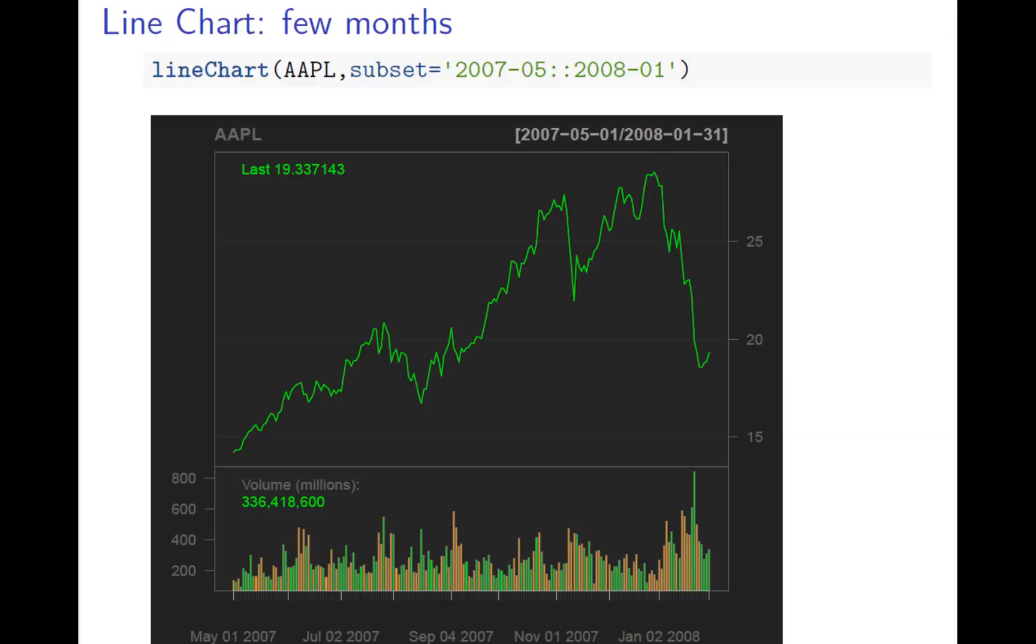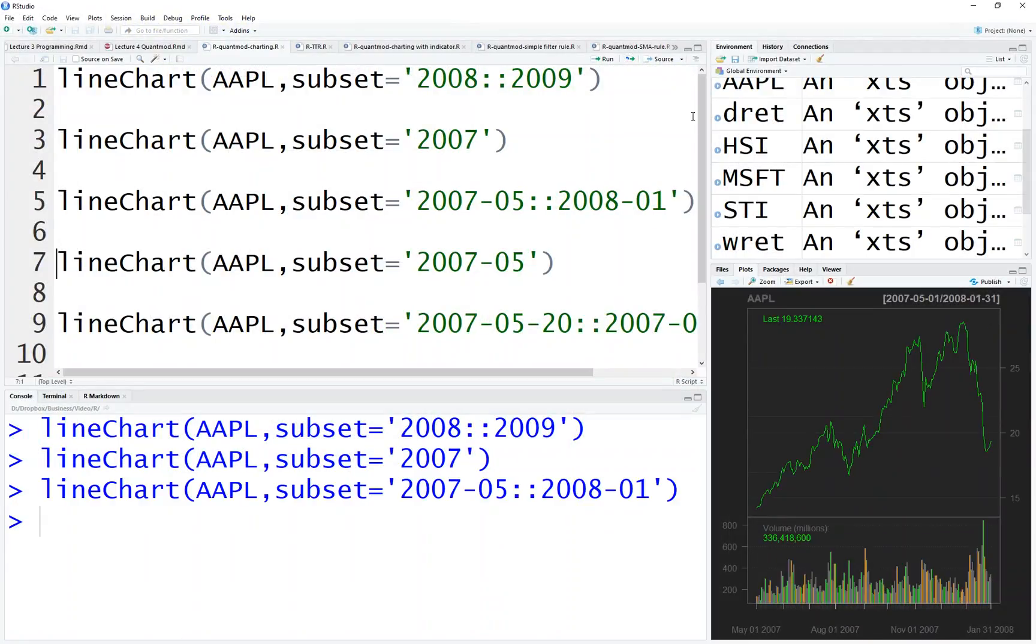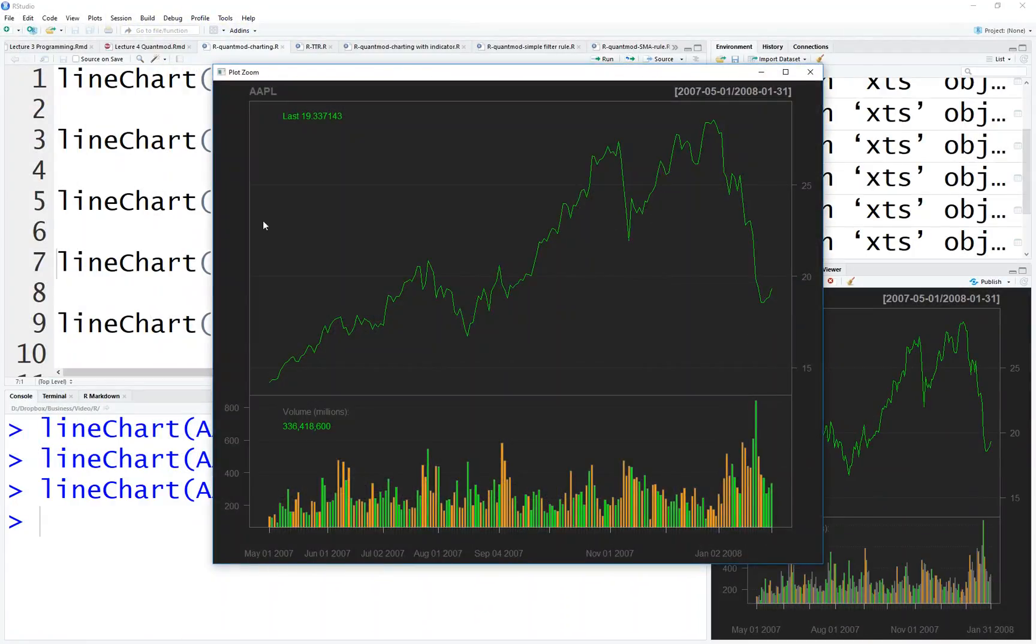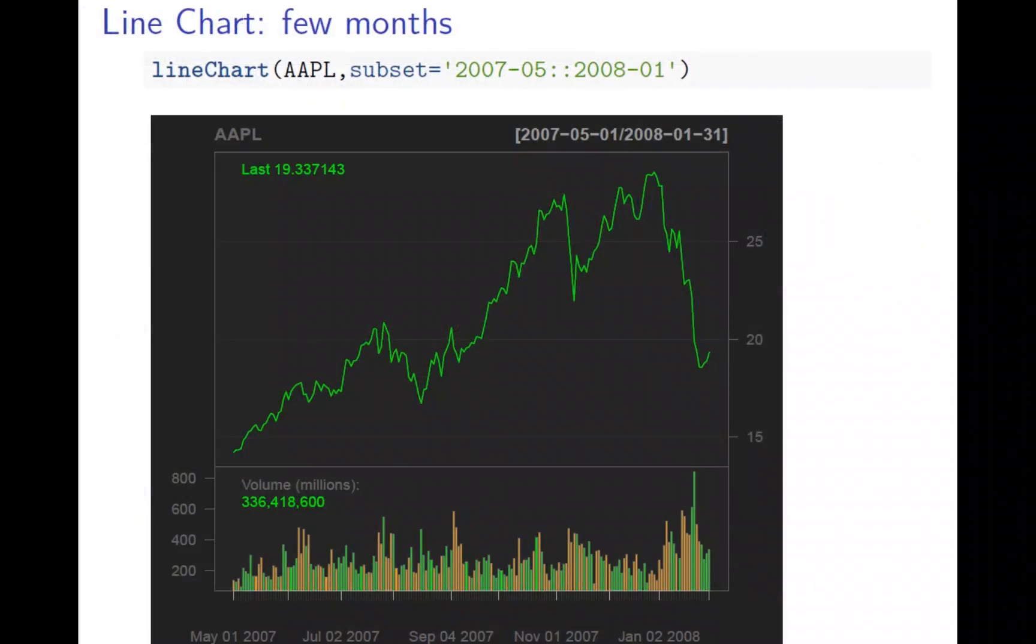A few months, 2007 May to 2008 January - a much narrower time period. Let's see what the graph looks like. Run it. So this is a much narrower time period shown.